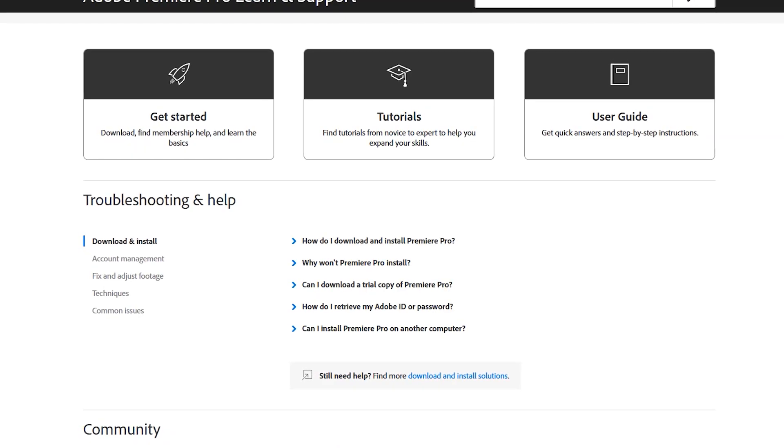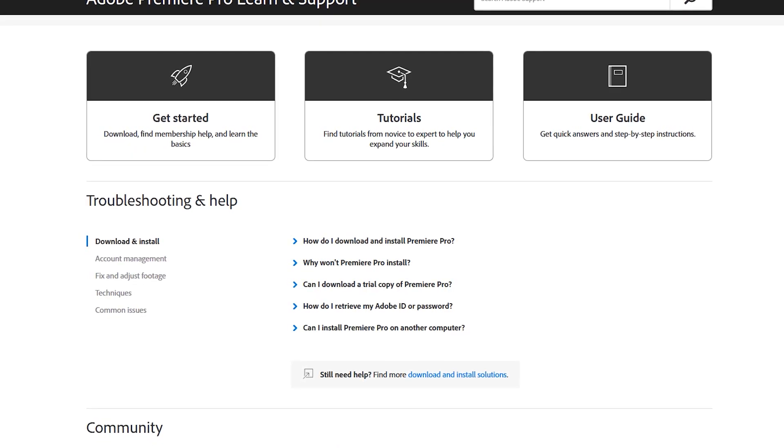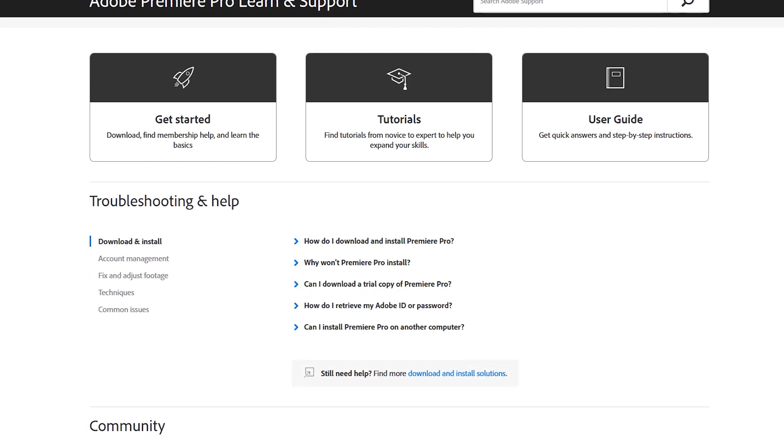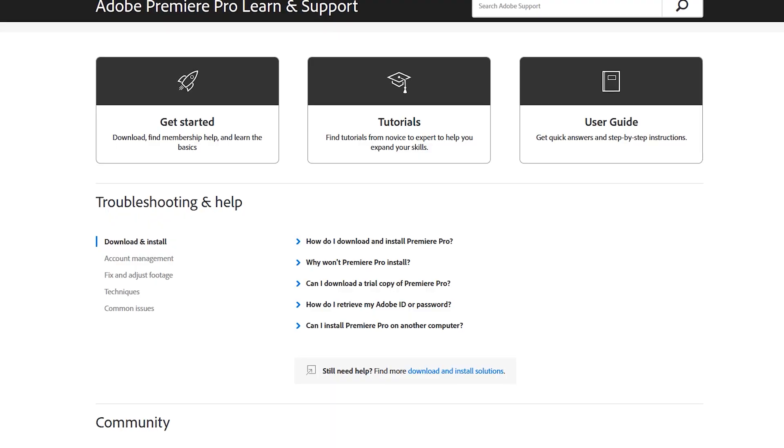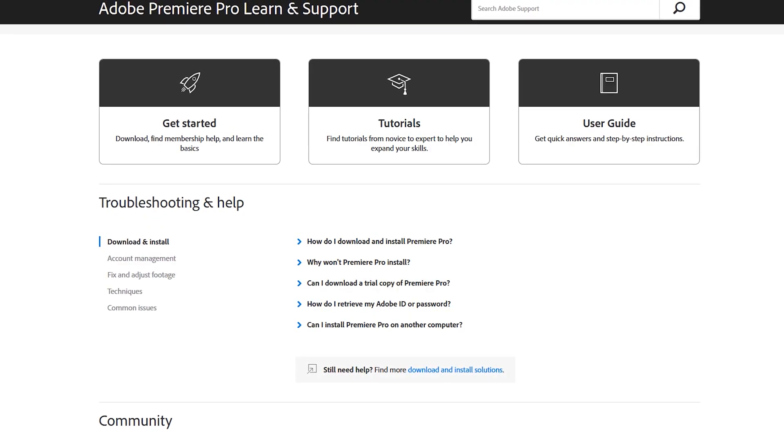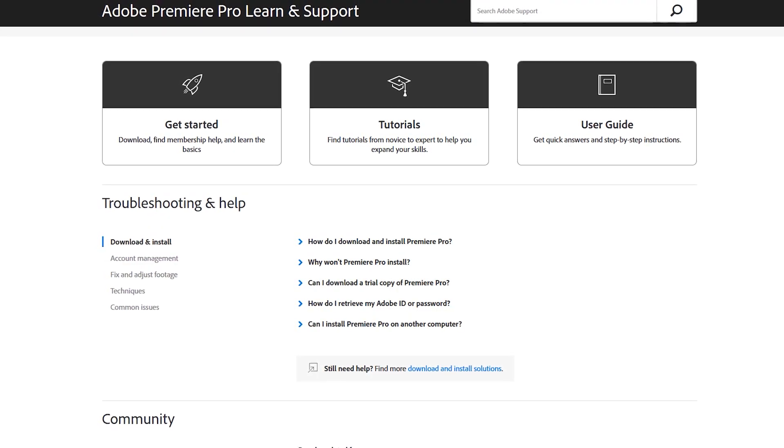If you're new to Premiere Pro, on their Learn and Support page, you'll find a Getting Started Guide, Tutorials, and a User Guide.